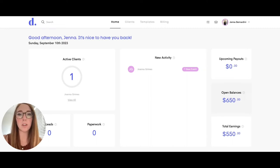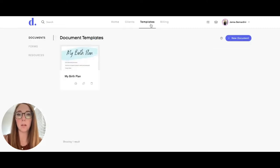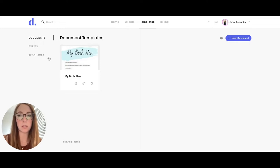I'm going to show you the different features of the templates tab in Dulato. In the templates tab you have documents, forms, and resources.